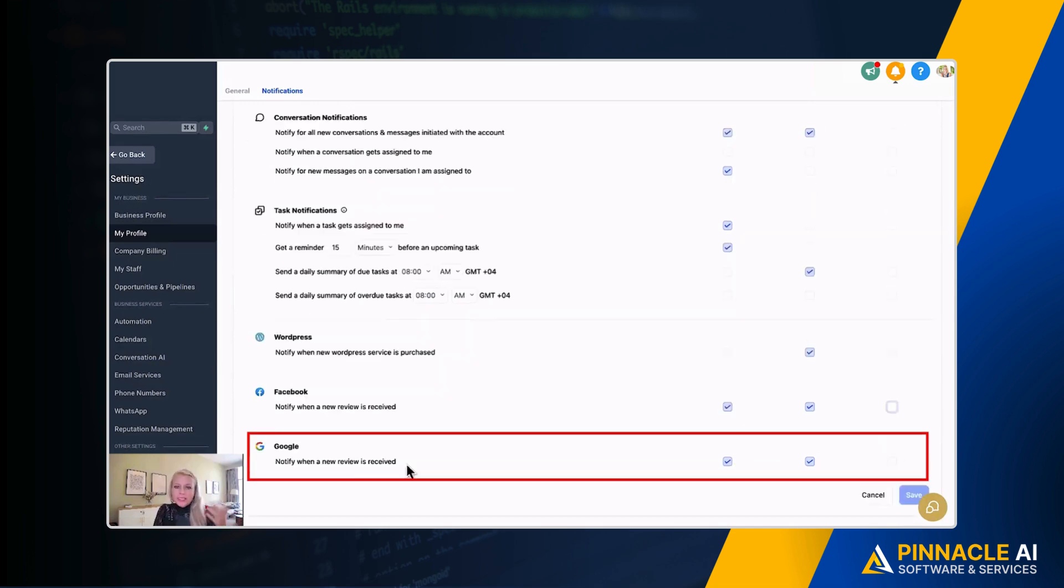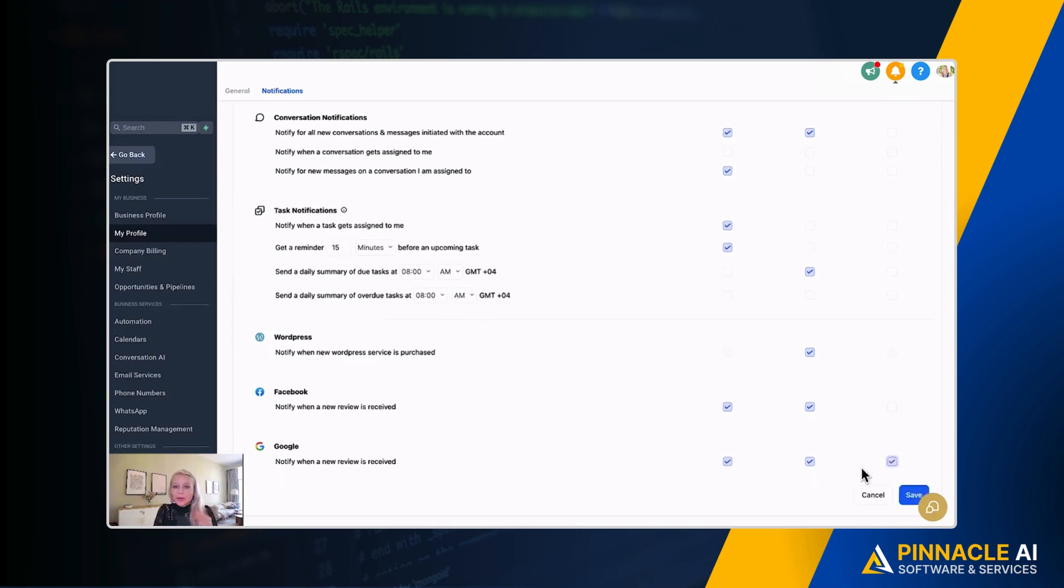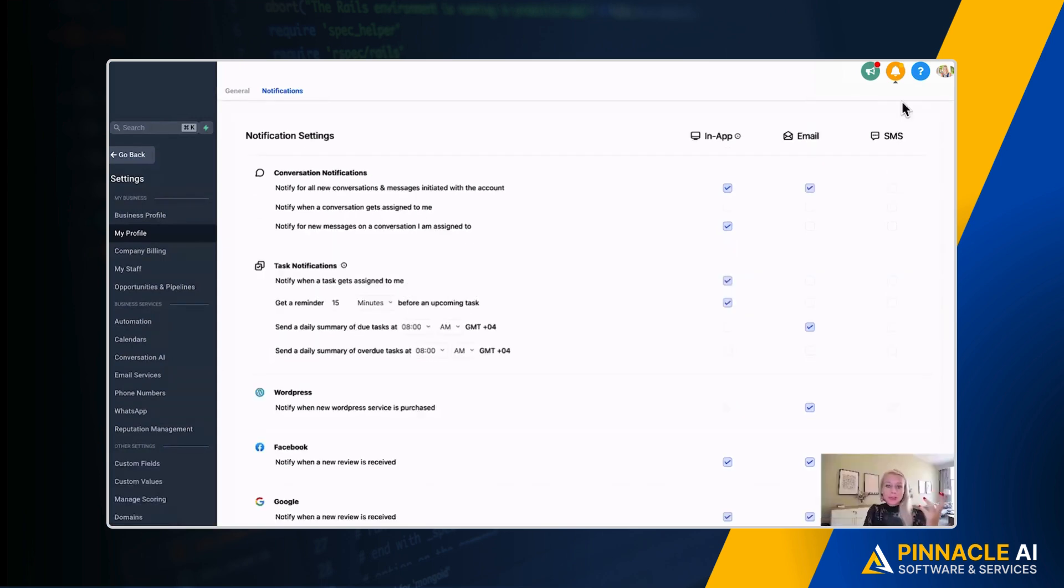The same counts for Google. You can be notified via In-App, Email, and SMS. When it changes, make sure you hit Save on the bottom right so that it actually saves the new settings.